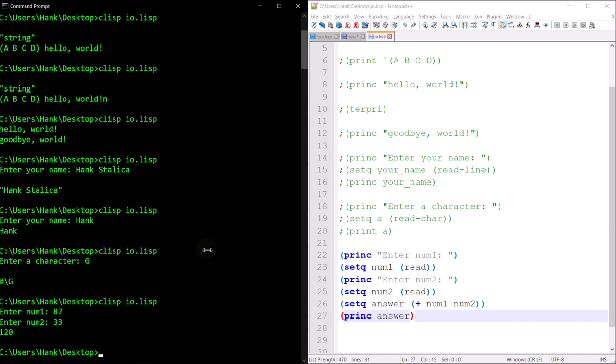I think that's everything I wanted to cover in this video. For additional information and more depth, check the link I posted in the comments below. In this video I just wanted to show you a couple of different ways that you can read input and print output — basic I/O for your Lisp programs.